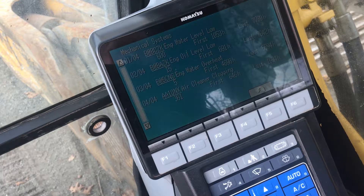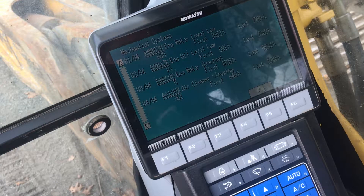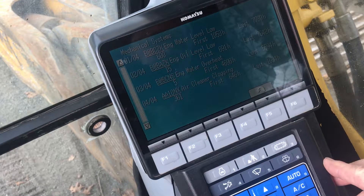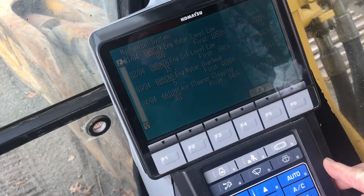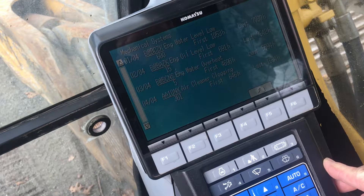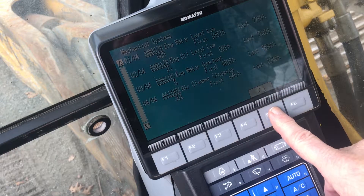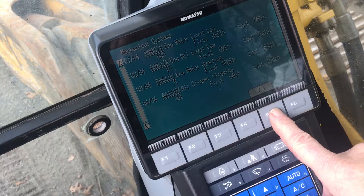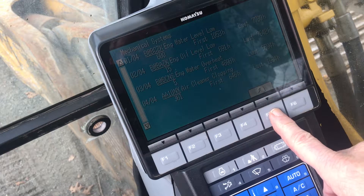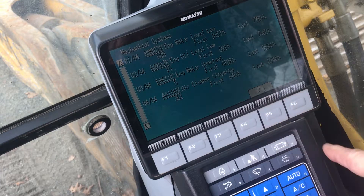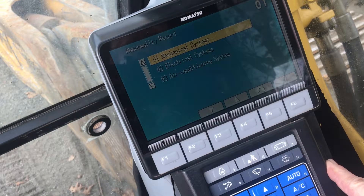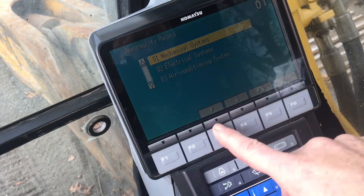The first sub-menu is titled Mechanical Systems. Selecting it will show occurrences and the number of times it happened when the machine was being operated outside of its design parameters. The display will further provide the number of times each occurrence has happened and the hour meter reading for the first and last.